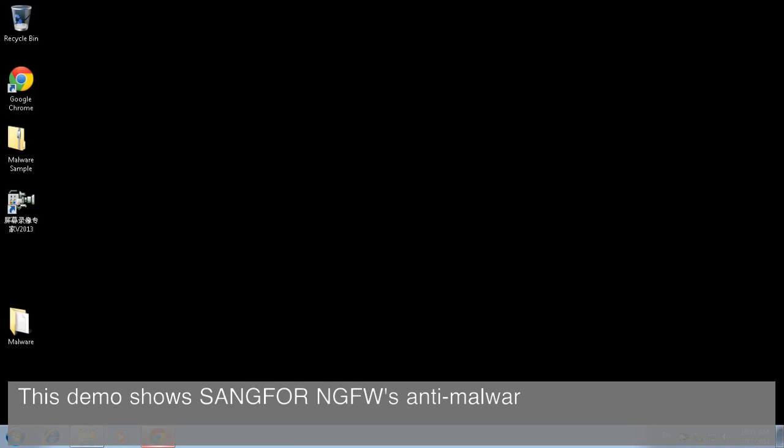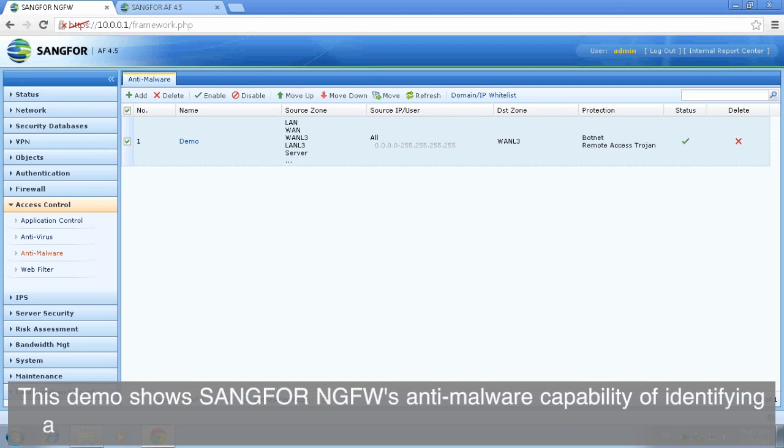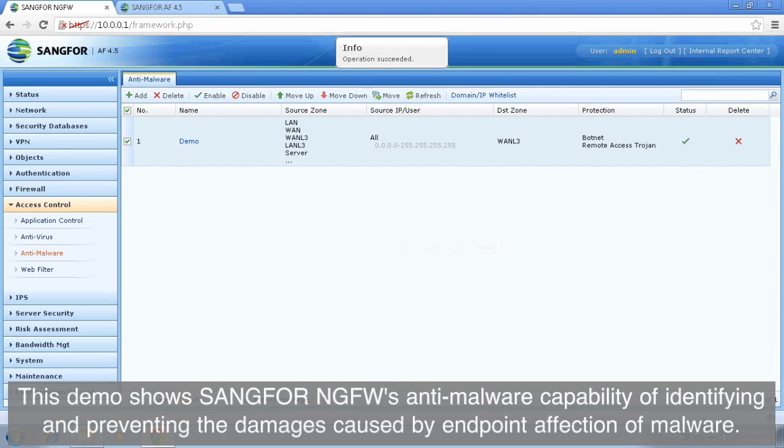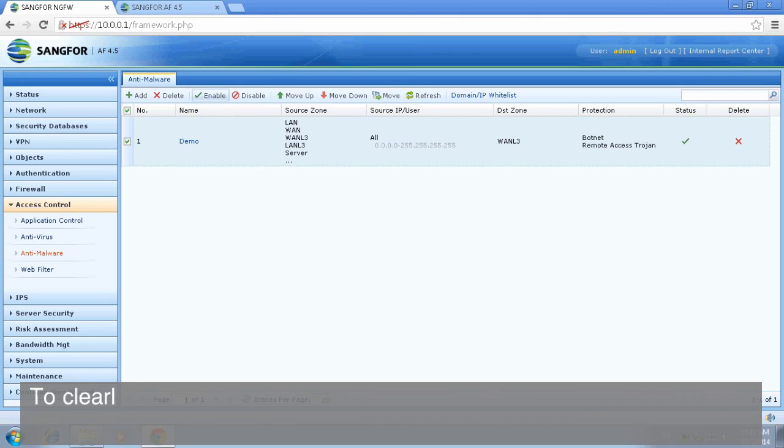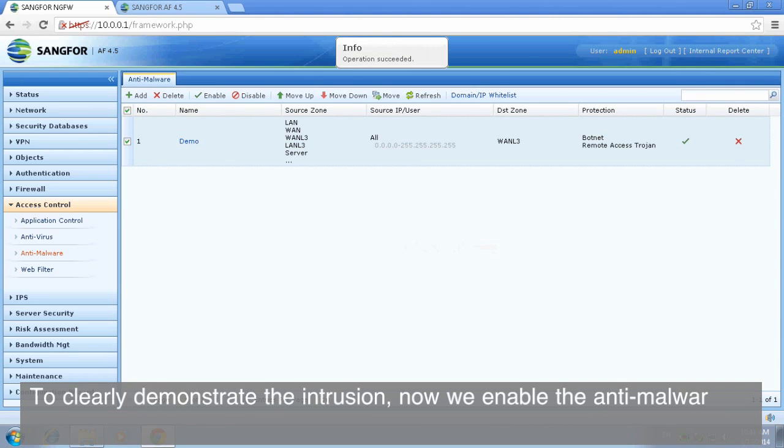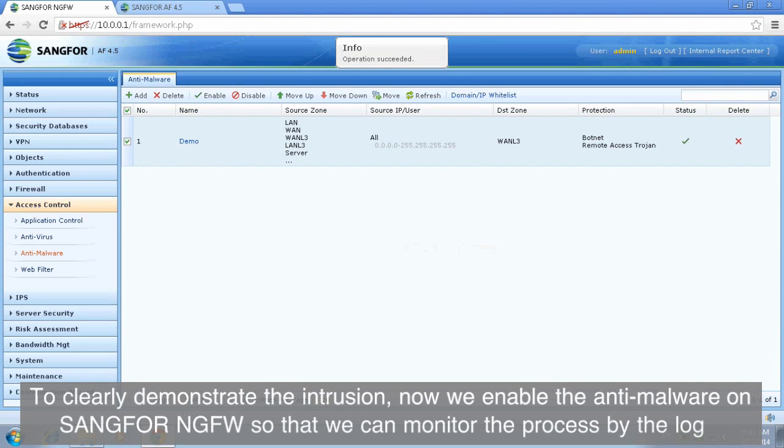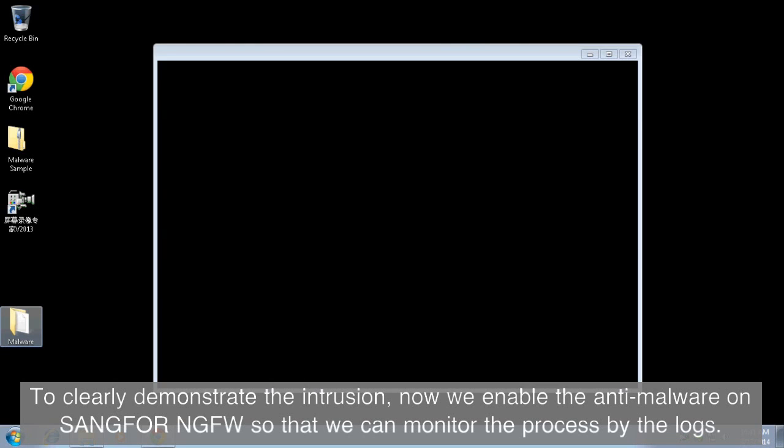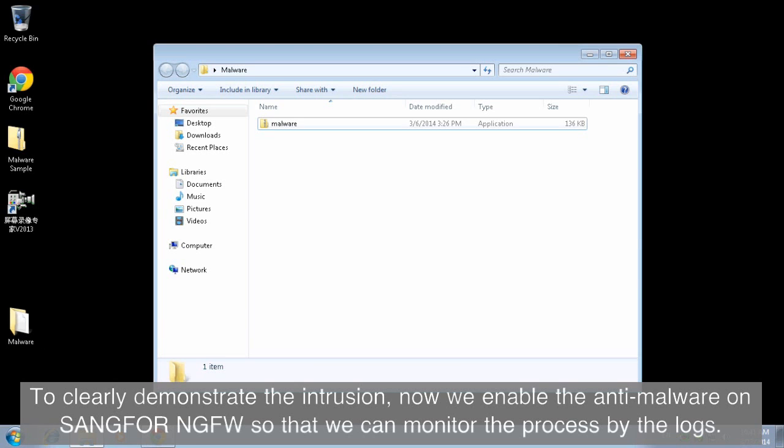This demo shows SANGFOR NGFW's anti-malware capability of identifying and preventing the damages caused by endpoint infection of malware. To clearly demonstrate the intrusion, we enable the anti-malware on SANGFOR NGFW so we can monitor the process by the logs.